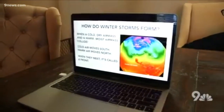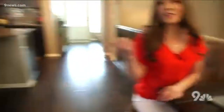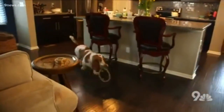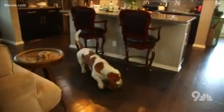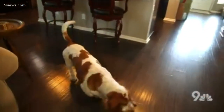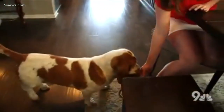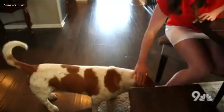So, how do winter storms form? Don't mind Walter over there — he found his squeaky toy right when we get our lesson started. Walter, the kids need to learn without you squeaking.